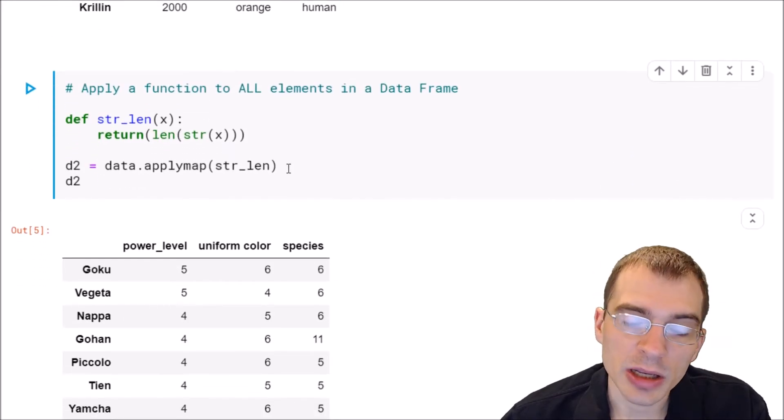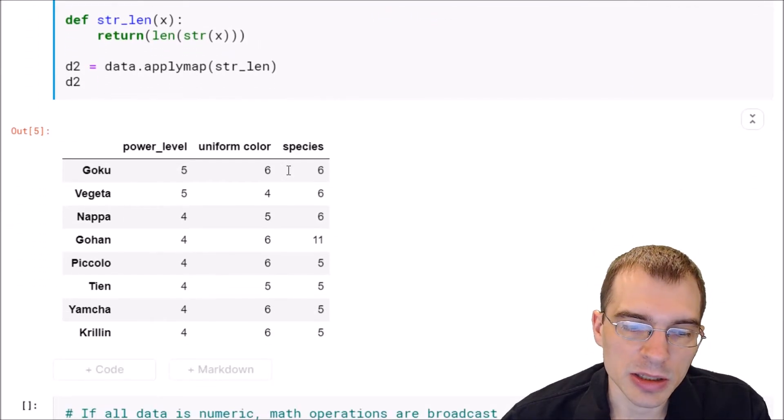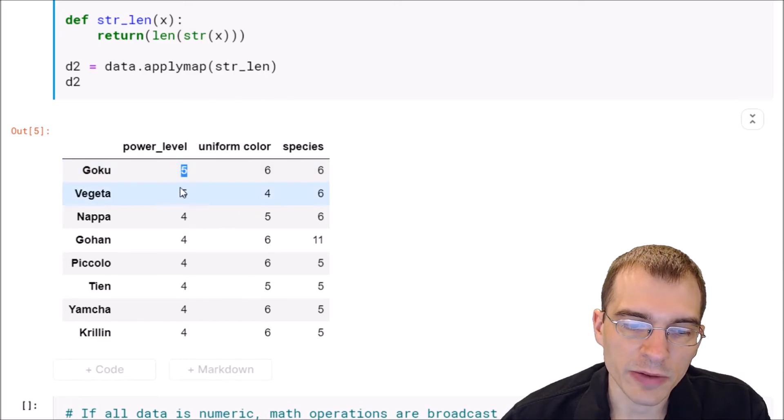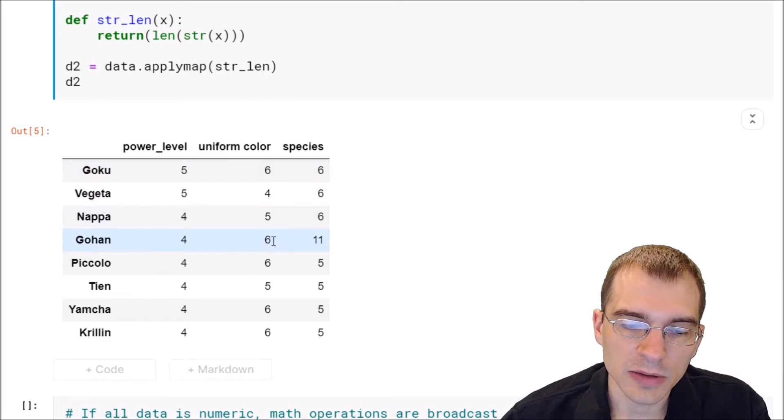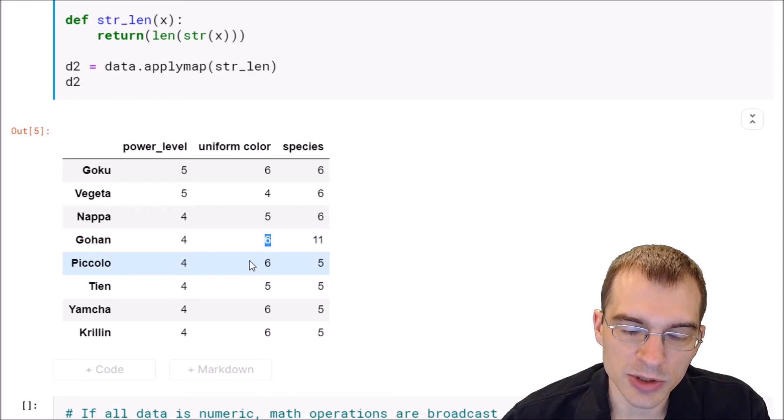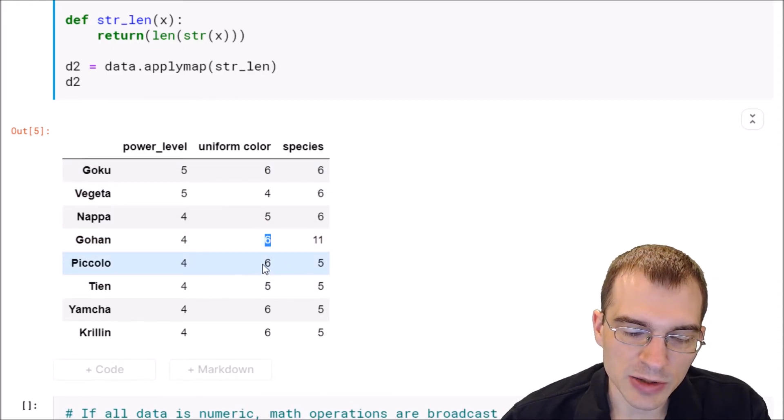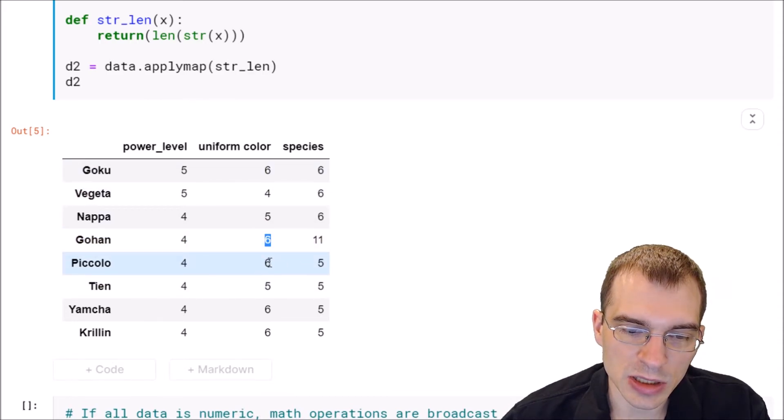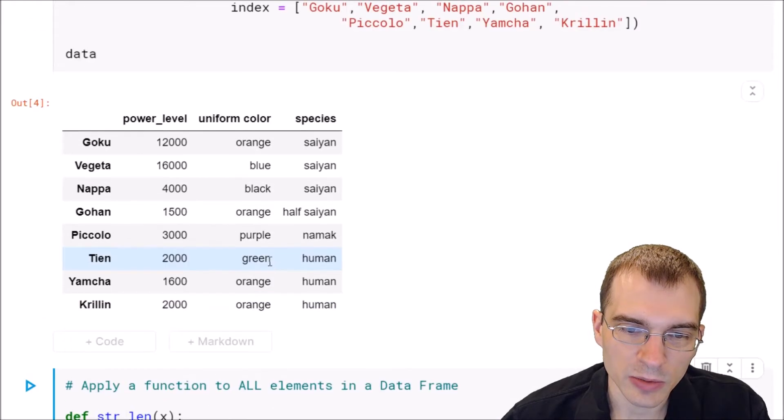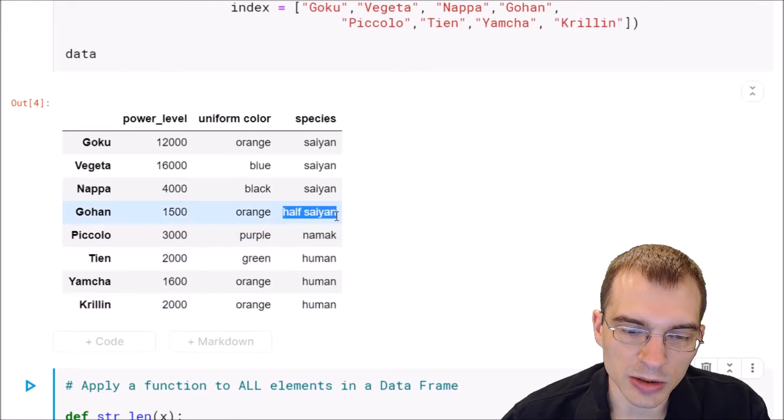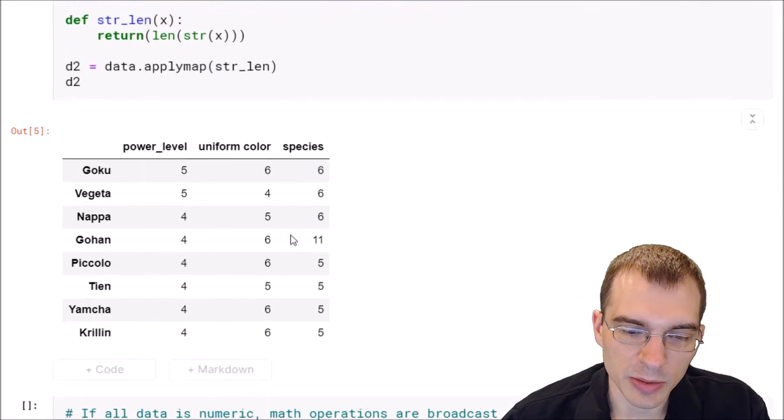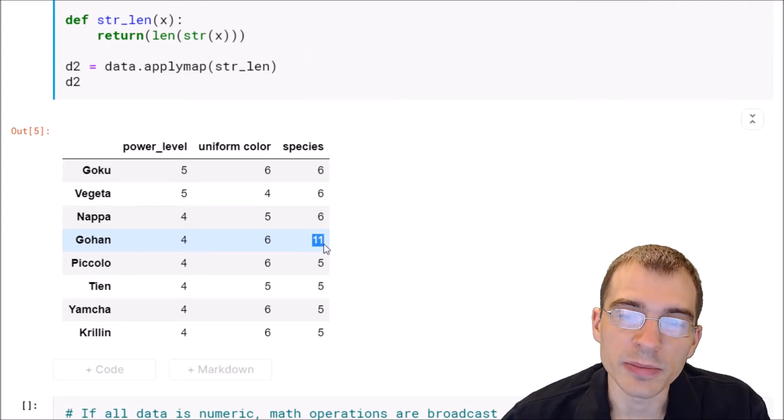So what we end up with here is a new dataframe where every element is the length of the corresponding element of the original dataframe. Looks like most of the entries were around four to six characters in length, but we have one entry here that's quite a bit longer, so that came up as 11.